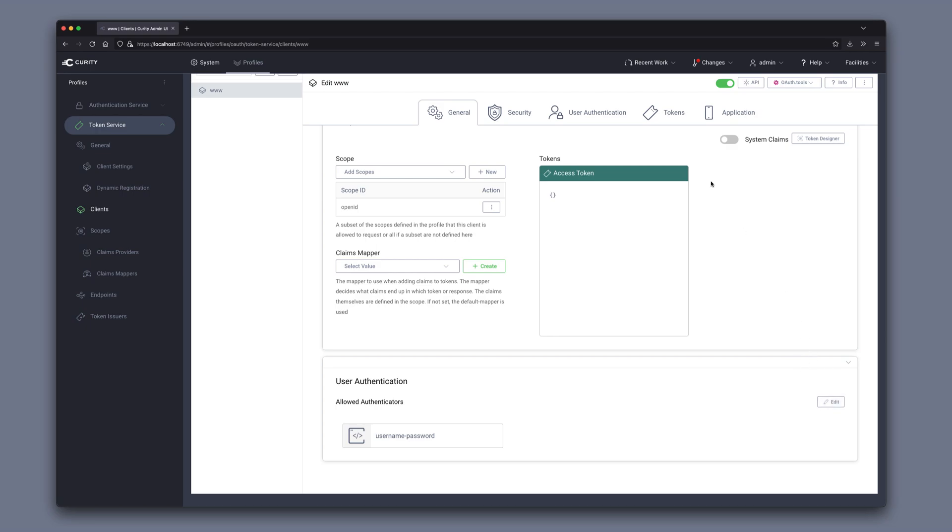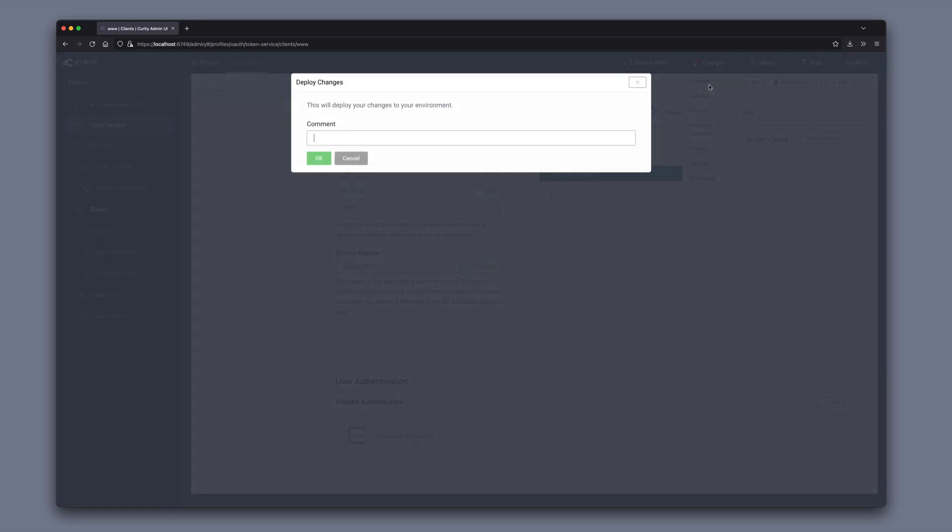And then we can go to the changes menu and commit these changes. We can give it a comment that we configured a client here. Click OK.